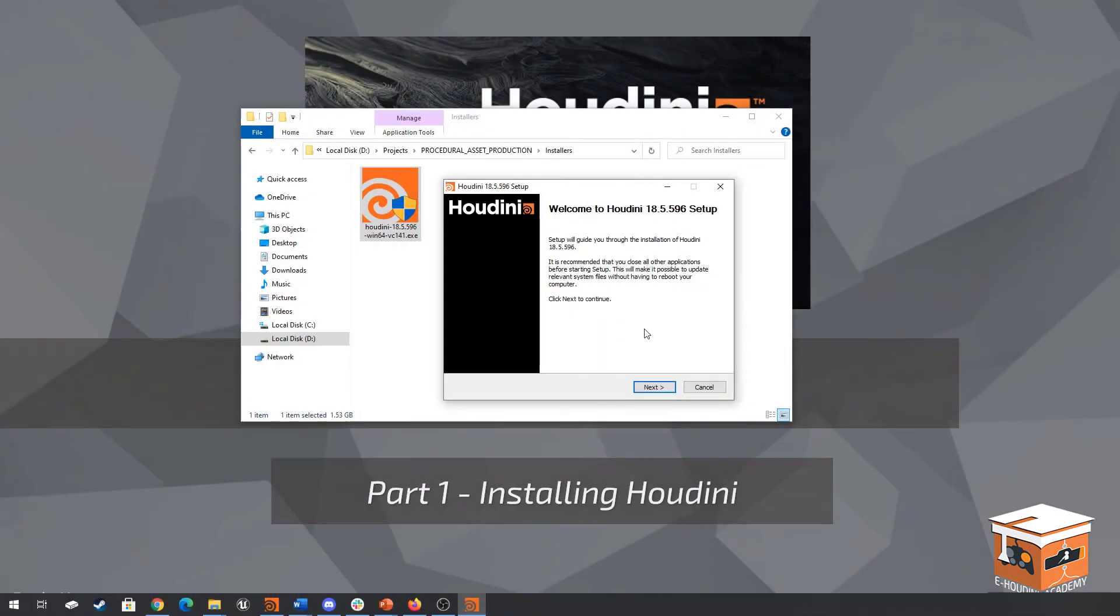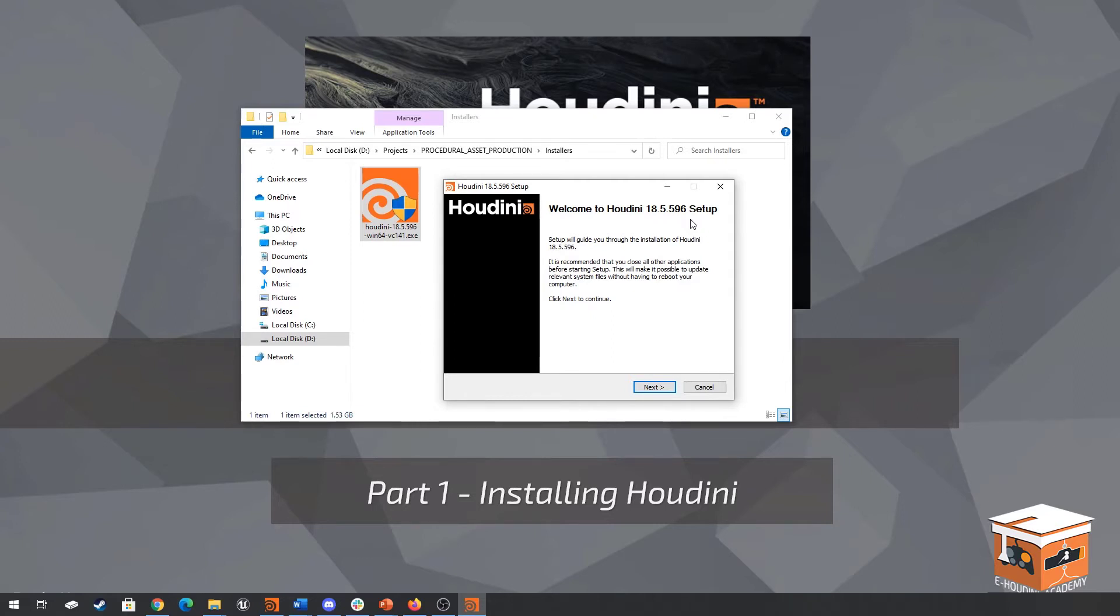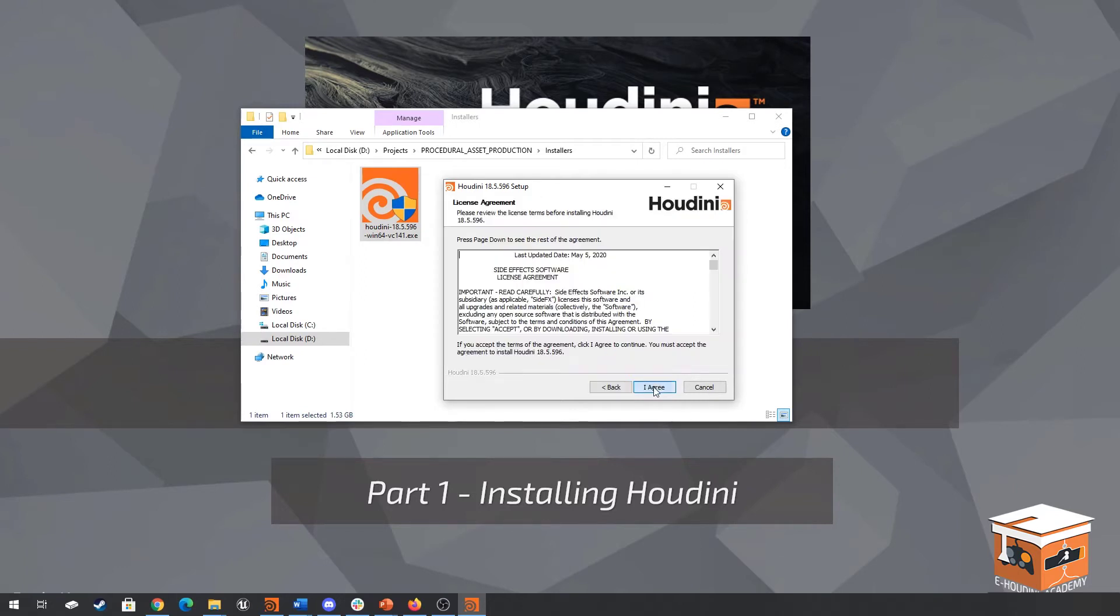Here we have the installer and as you can see I'm currently trying to install version 18.5 version 596. At this point you probably have a newer version of Houdini available maybe even a completely new version number. You'll still be able to follow the course as Houdini tends to be very backwards compatible. So let's go ahead and click on next and from here we basically have to agree to the licensing. That's fine I'm going to click agree.